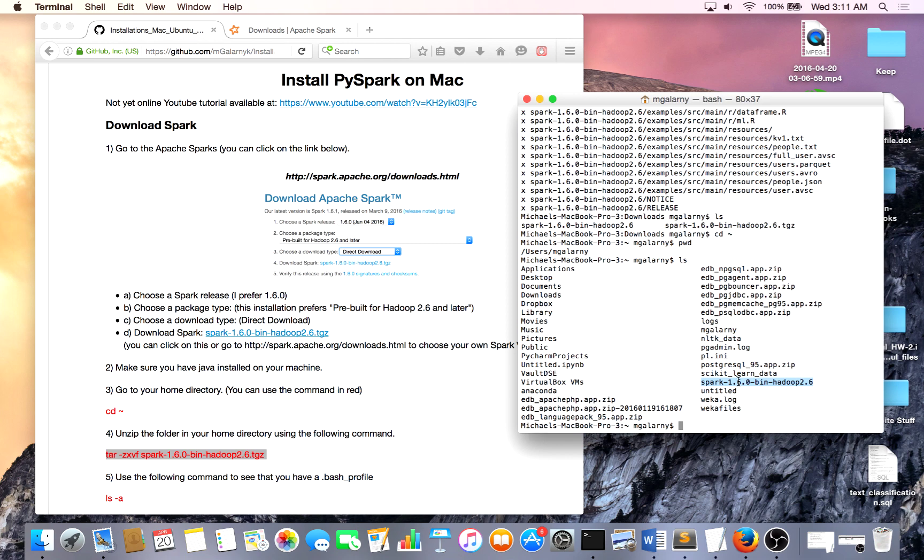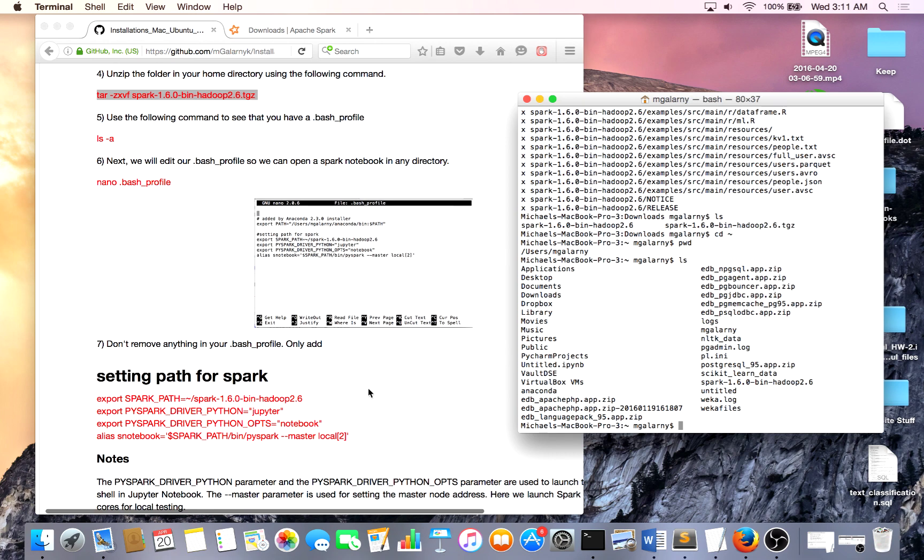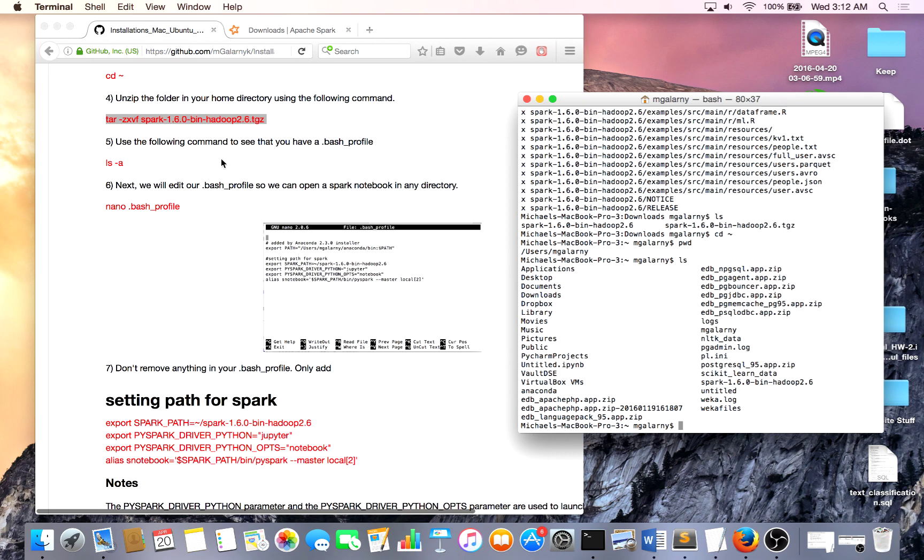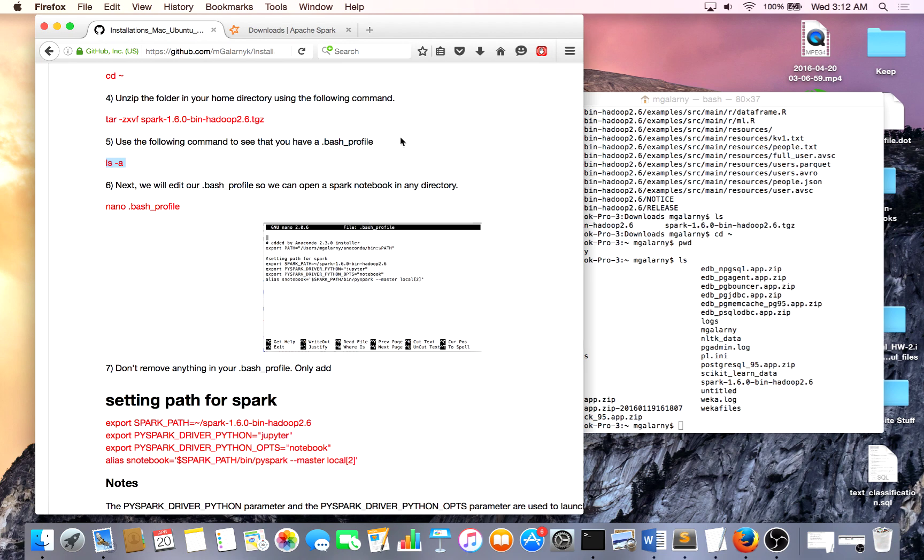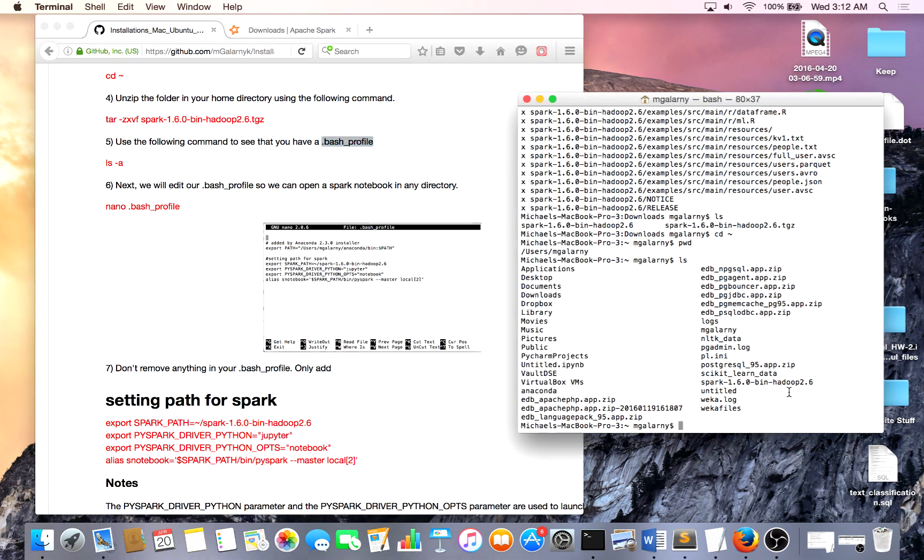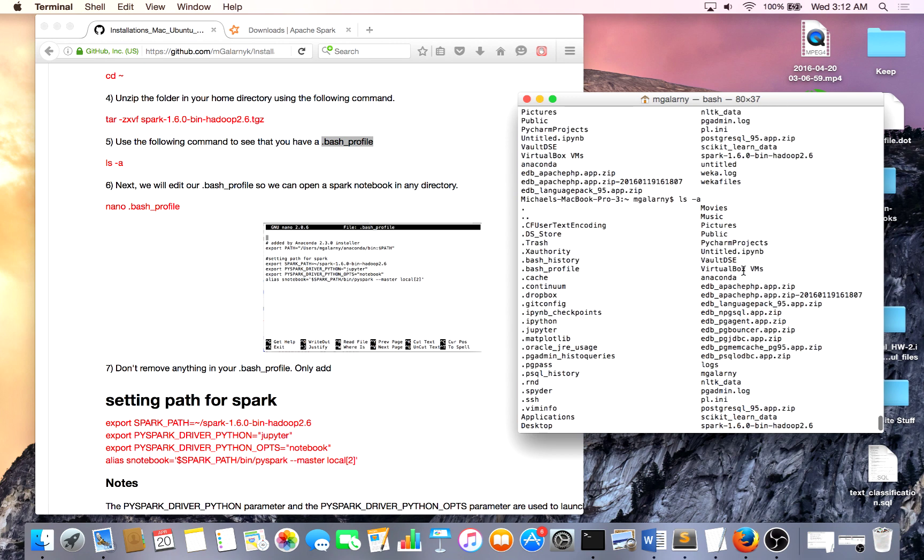So, what we're going to do now is we're going to set environmental variables on our computer so that when we want to open a Spark notebook from any directory, no matter where we are on our computer, we'll be able to open a Spark notebook. So step 5 in my instructions means to use ls and then the parameter -a. The reason why we're doing this is just to see that you have a bash profile. Chances are, you have one. So ls and look, where is my bash profile? Oh, look, I have a bash profile.